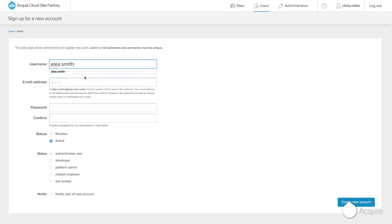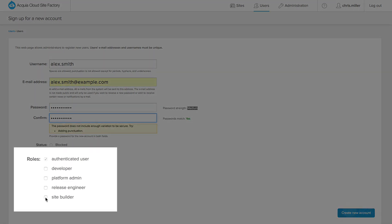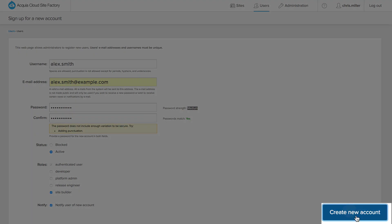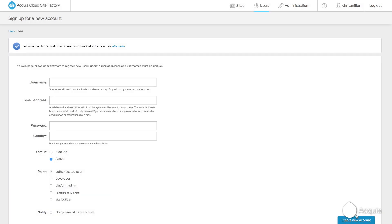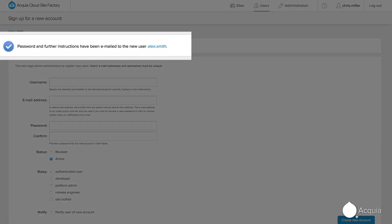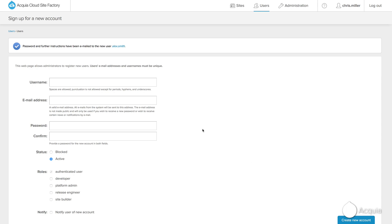One powerful role is the site builder, who can modify look and feel, create content, and more. You'll assign the role of a site builder to Alex Smith. This same process is used to assign other responsibilities, including developers, release managers, and more.